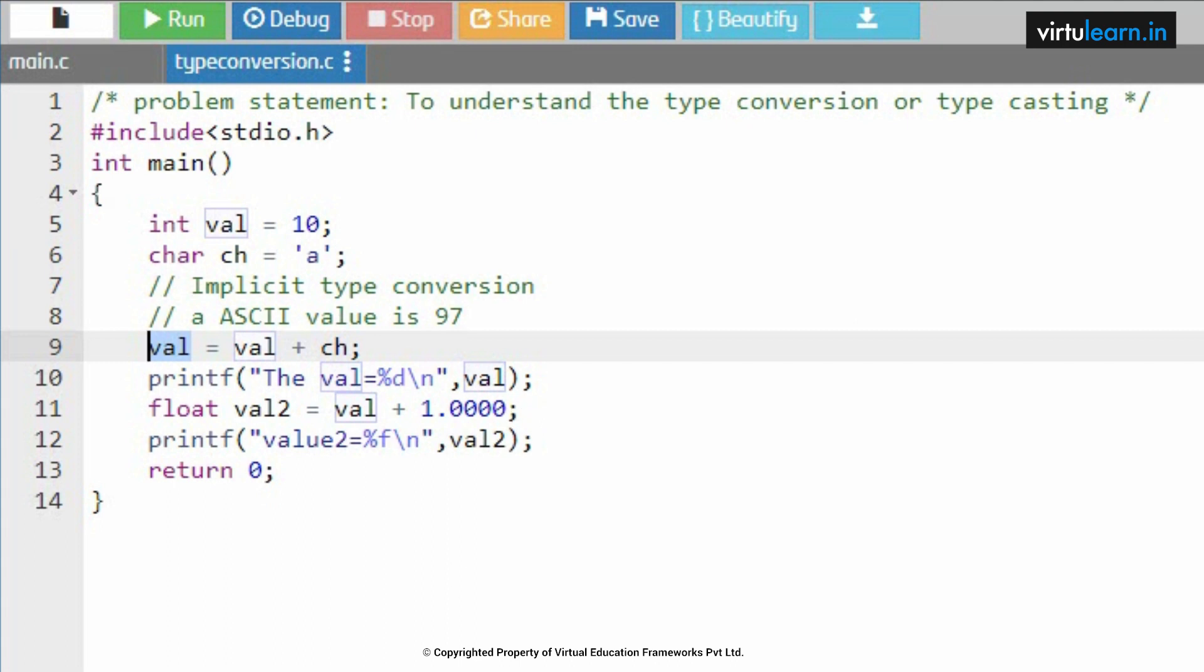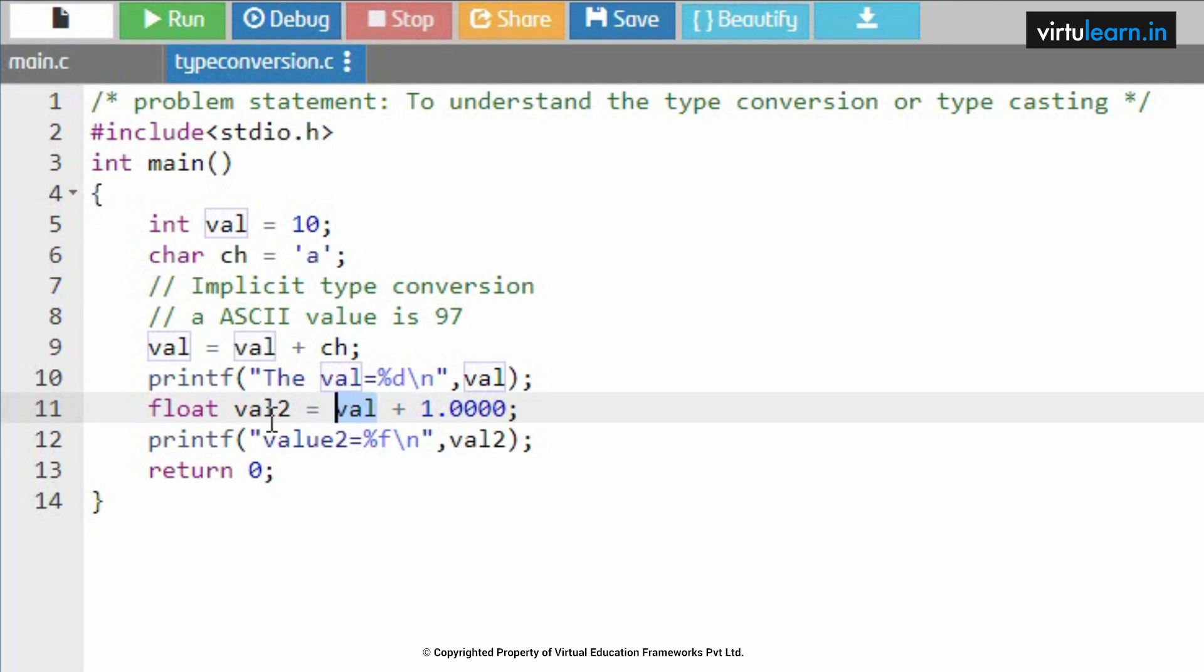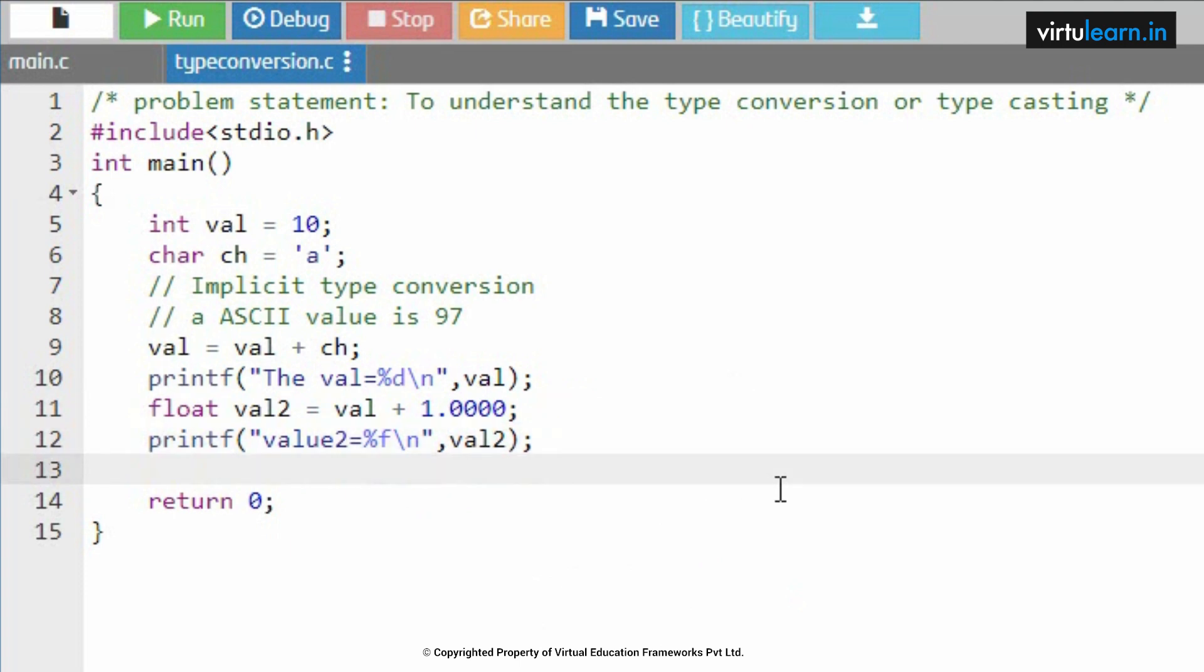So val2 is 108. This val is updated with 107 plus 1.0, this is added and we are going to get it as 108. So whatever the value we are trying to store, that is implicitly converted to float. The value of val is implicitly converting into float, and you are going to get the result. This is how implicit type conversion is executed.